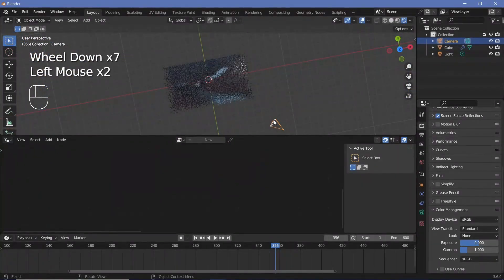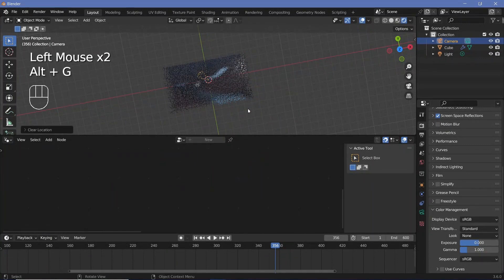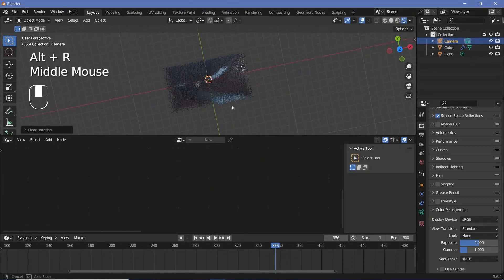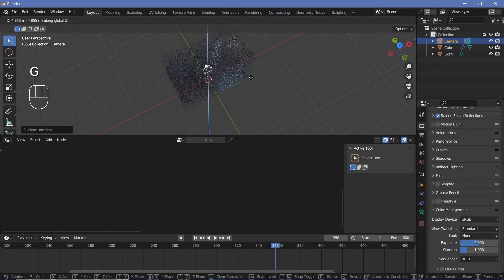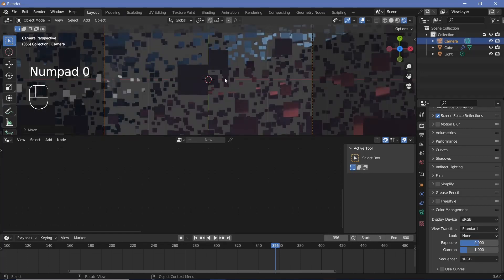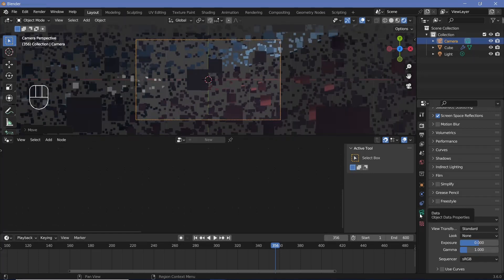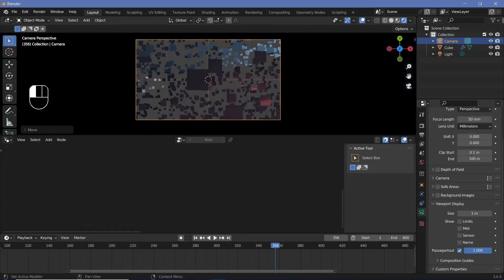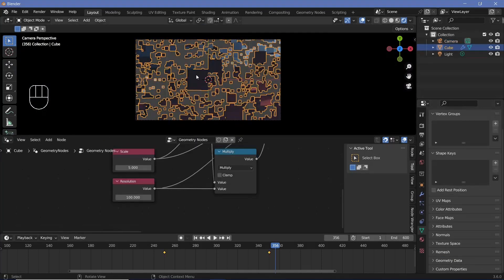Let's select the camera and press Alt+G to clear location, Alt+R to clear rotation, followed by G Z to bring it up by a little bit. Now we'll press zero to go into our camera view, and we'll go to our object data properties or camera properties and change the viewport display passepartout all the way to one.